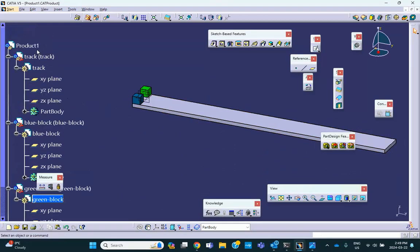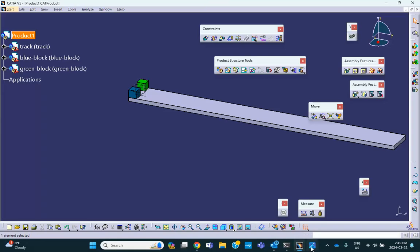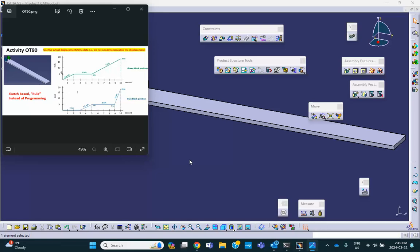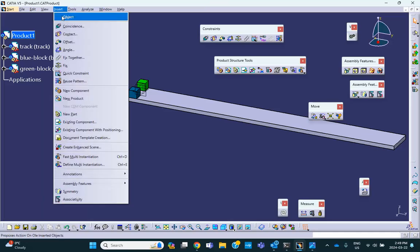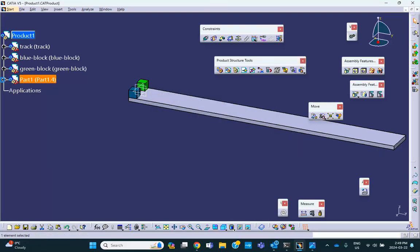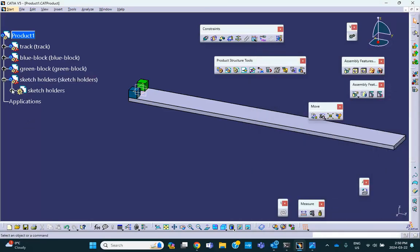Now, I suggested that to avoid possible confusion, you put the graphs in a separate dummy part. You don't have to — you can put the sketch in the blue block or green block — but I recommend it. So I'll insert a new part and call it sketch holders. Let's go and make our sketches. We need two sketches, so let's try one on the vertical plane.